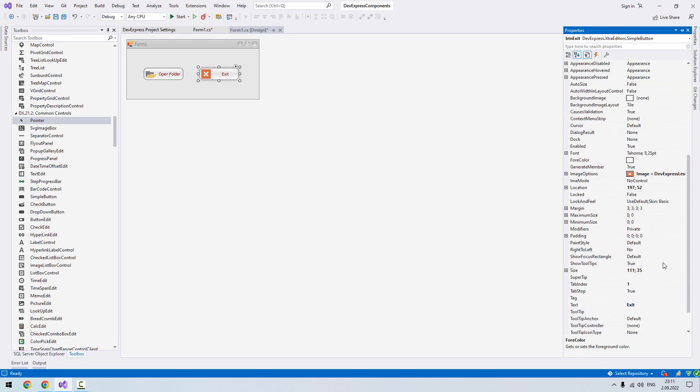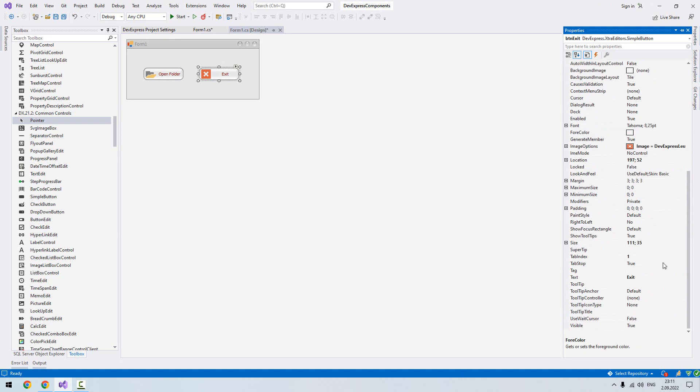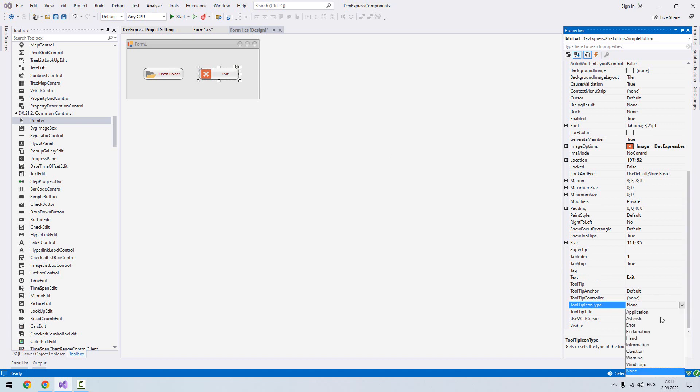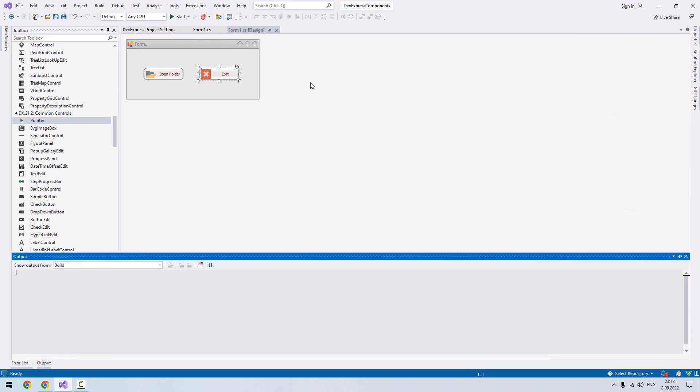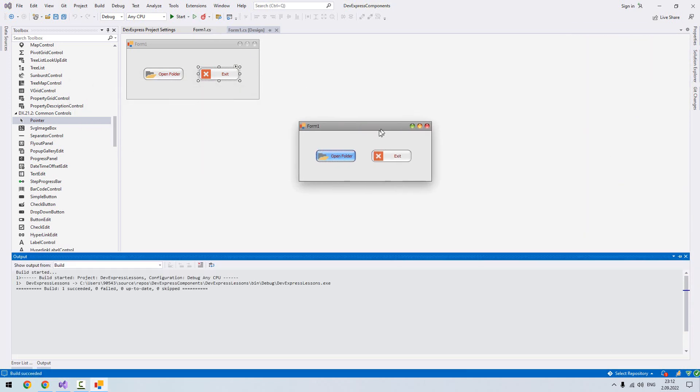Besides this, if I want to make a tooltip, here from icon, for example, whenever we move our cursor over the button it will show up kind of like a message to us. So here I choose information. From tooltip it's our text: it closes our form. And title I write close.